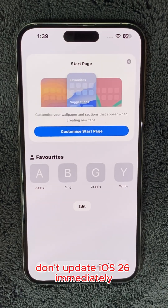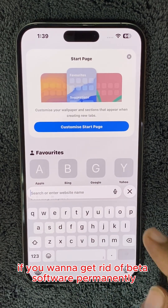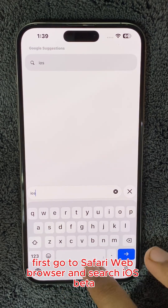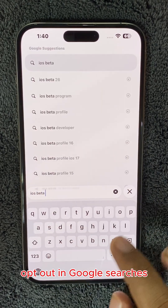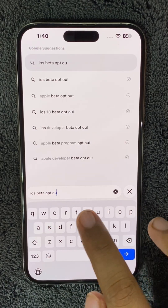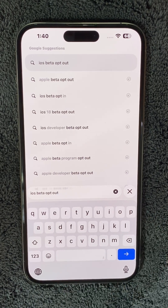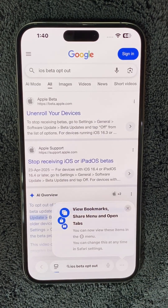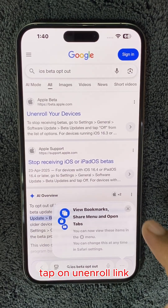Don't update iOS 26 immediately if you want to get rid of beta software permanently. First, go to Safari web browser and search "iOS beta opt-out" in Google. Tap on the unenroll link.